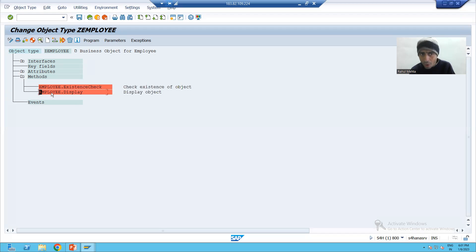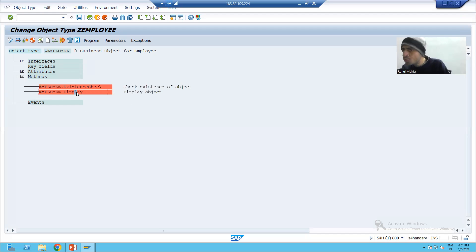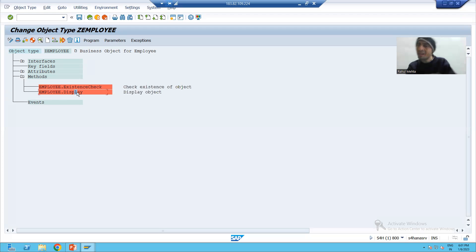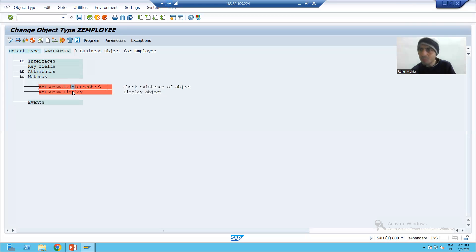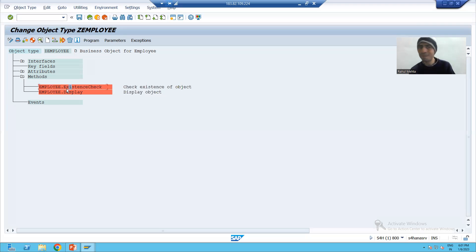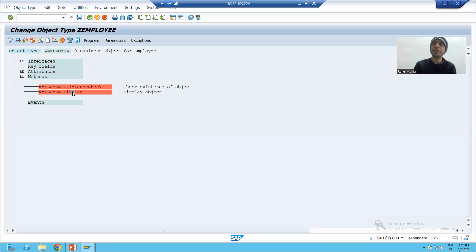If I expand the method, you can see this is your object name and this is the method name — SAP provided these methods. Compare it to your object-oriented programming: you write the logic in the method and call the method through the object. The same thing is here — we have the method and we call the method through the object: object dot method.